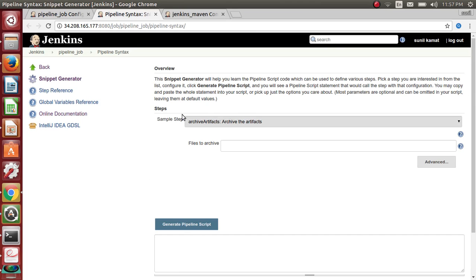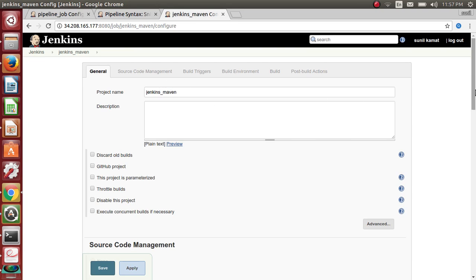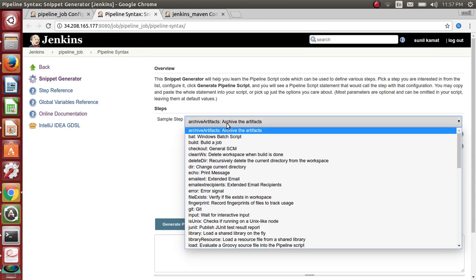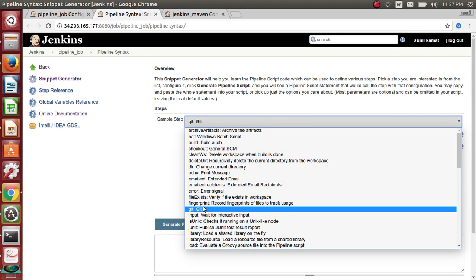The pipeline syntax tool has sample steps and options. You can generate the pipeline script and paste it into the pipeline. The first step is to copy the repository into your workspace. So for the Git repository, let's search for Git — there are multiple options you can explore.